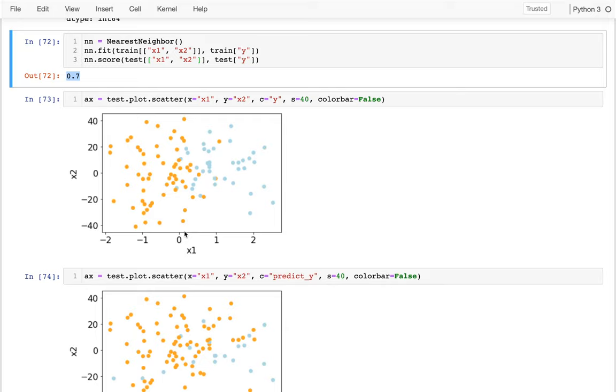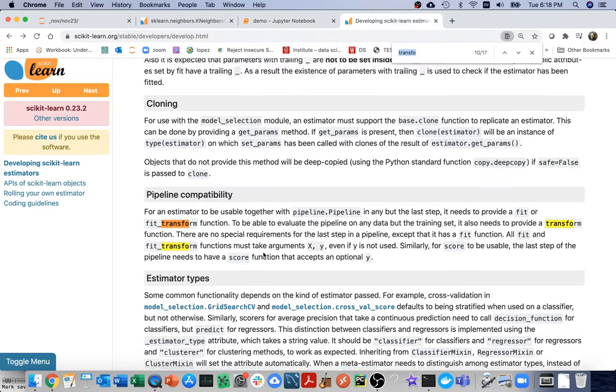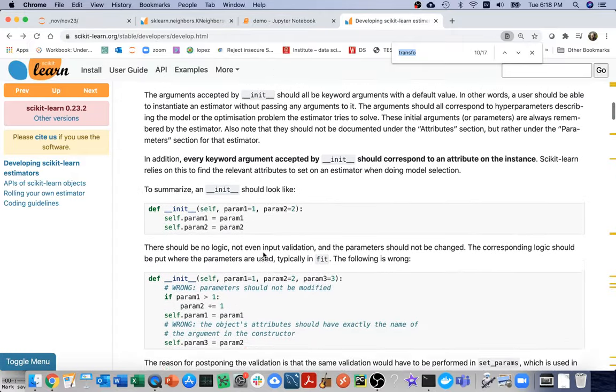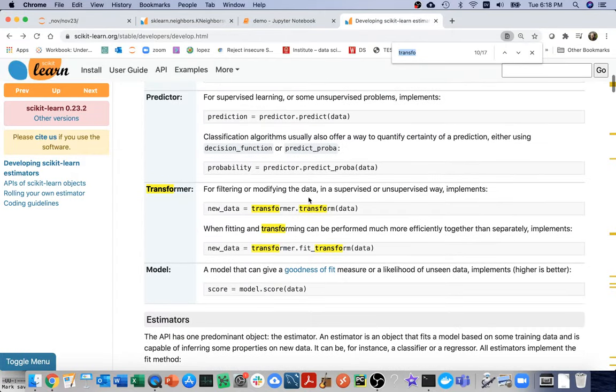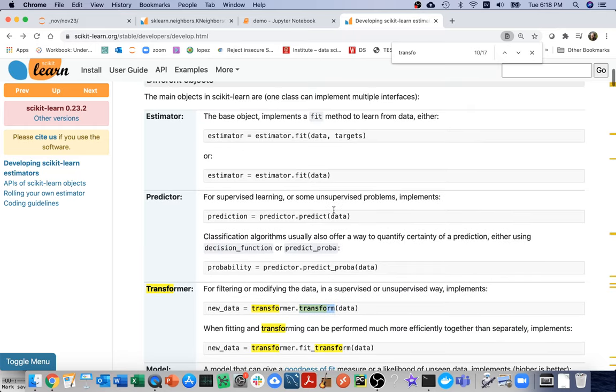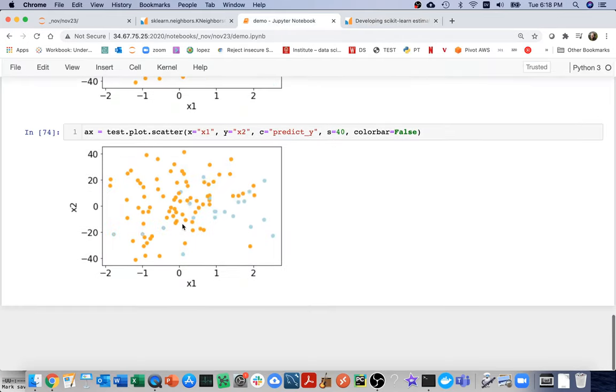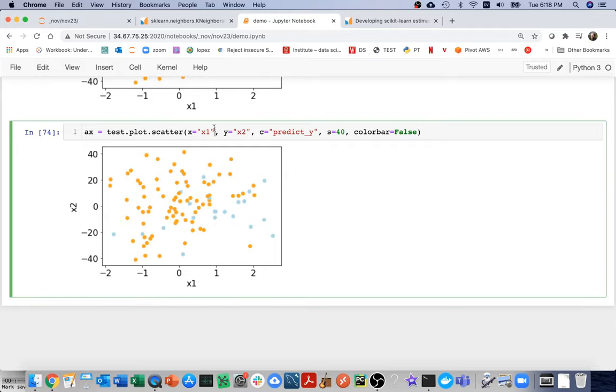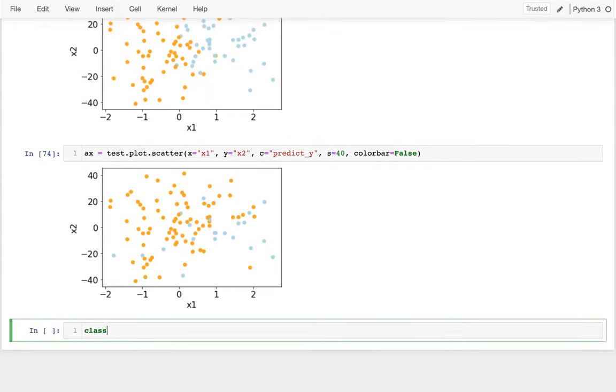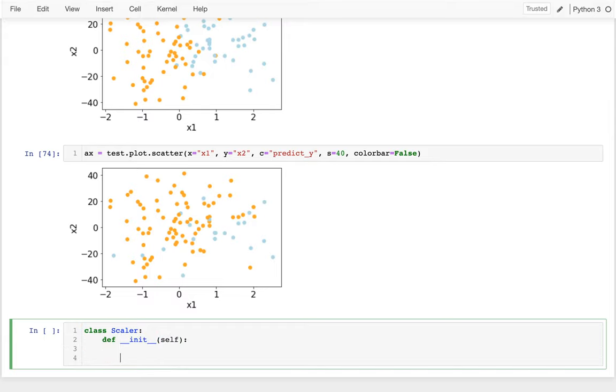And so what I want to do is I want to build a transformer that will do that for us. And so if I went back to that whole page about estimators, there's some information here as well about these transformers. Basically I have to have a transform method, and then also we're going to generally have a fit method because we want to do it based on some properties of the data. So I'll be both an estimator and a transformer. So let me head back here, and I'm going to create a new class to do this. I'm going to say class, maybe I'll call it scaler or something like that, and I'm going to have an empty constructor there.